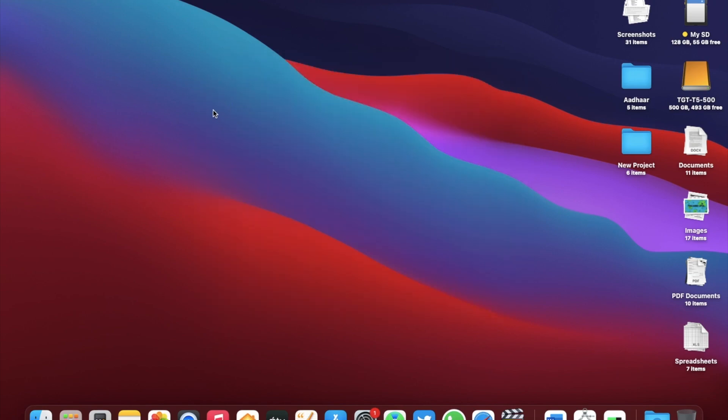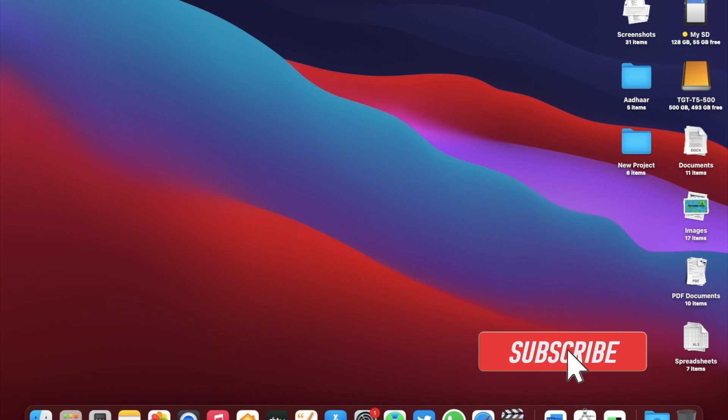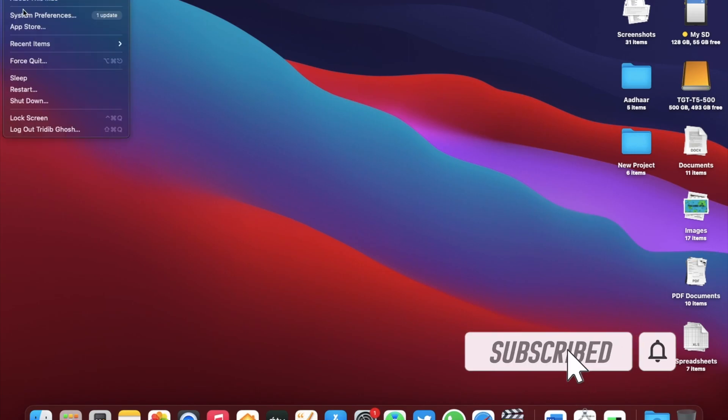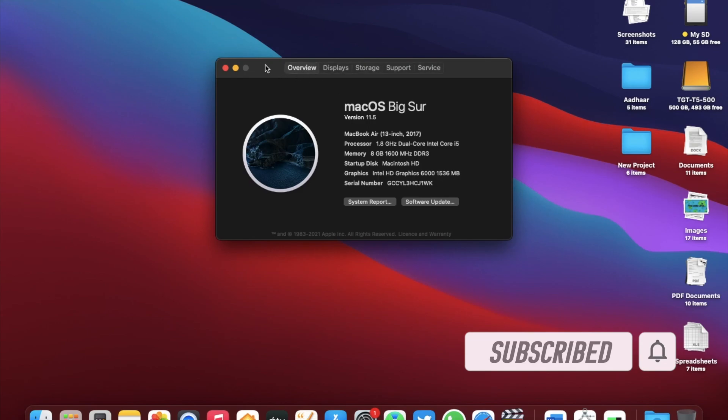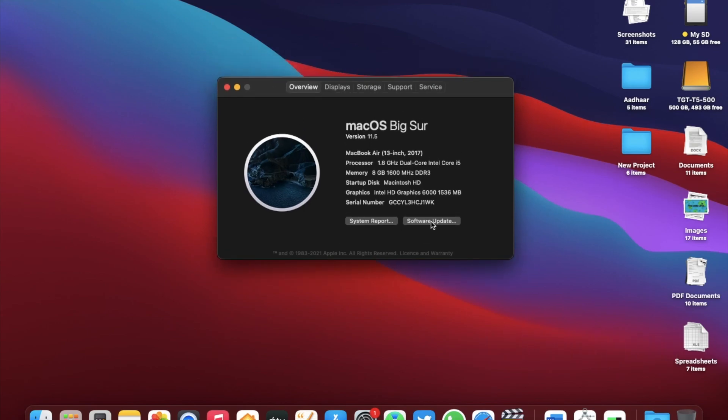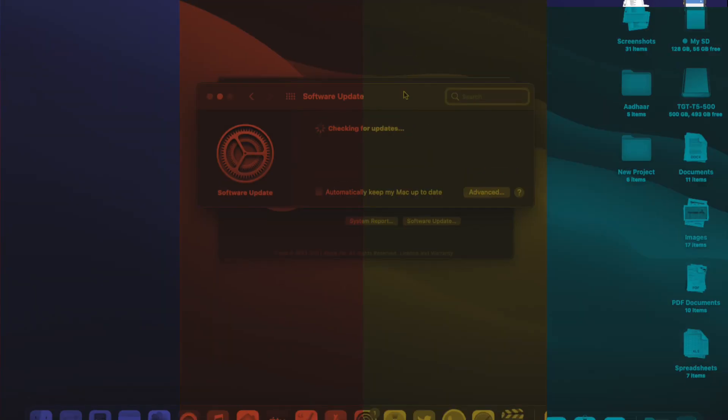Now before I update, here is a request to subscribe to TGT. This is a dedicated channel for the Apple users and I post important Apple related videos here regularly. So do subscribe. Now let's go on with the update.